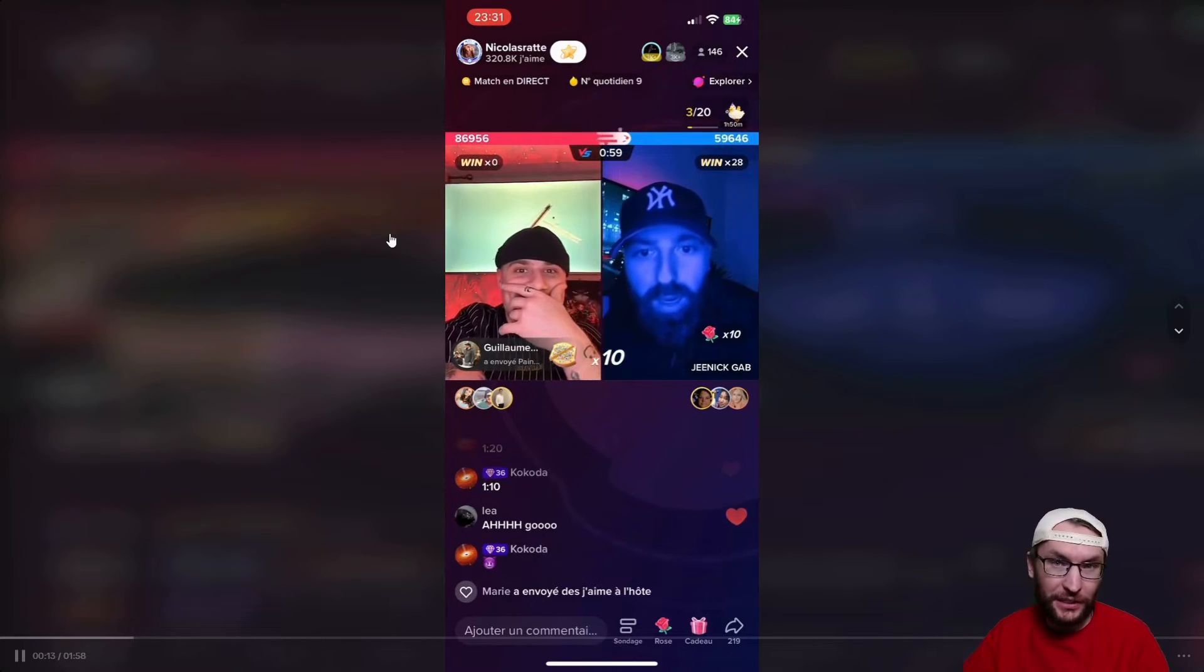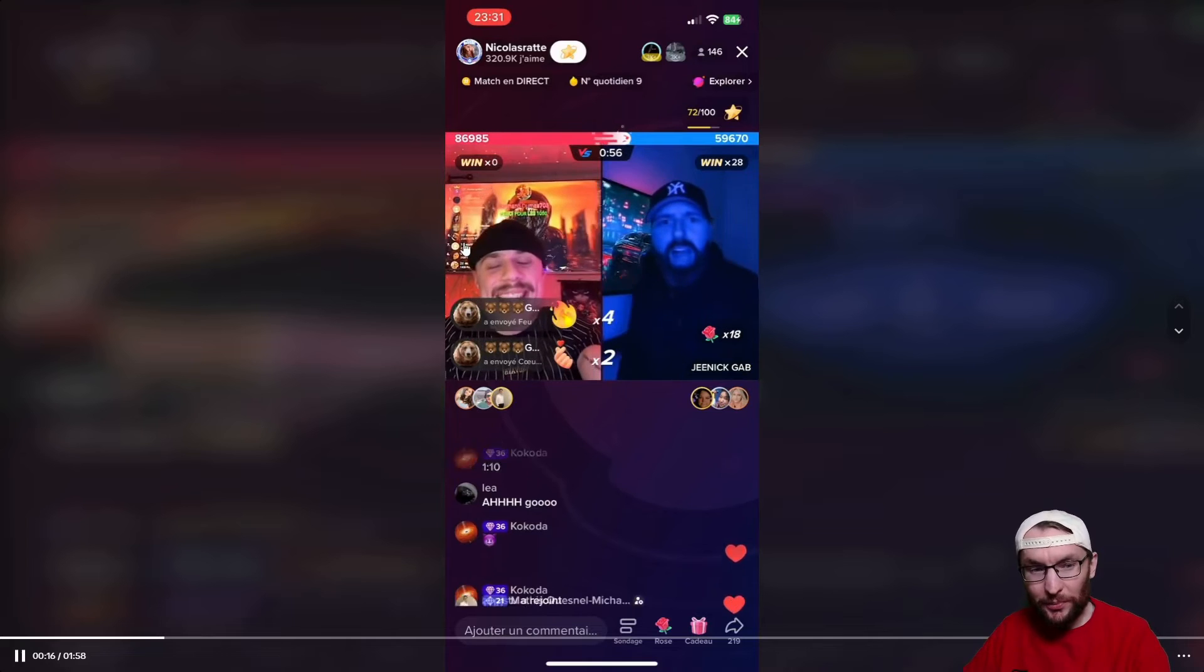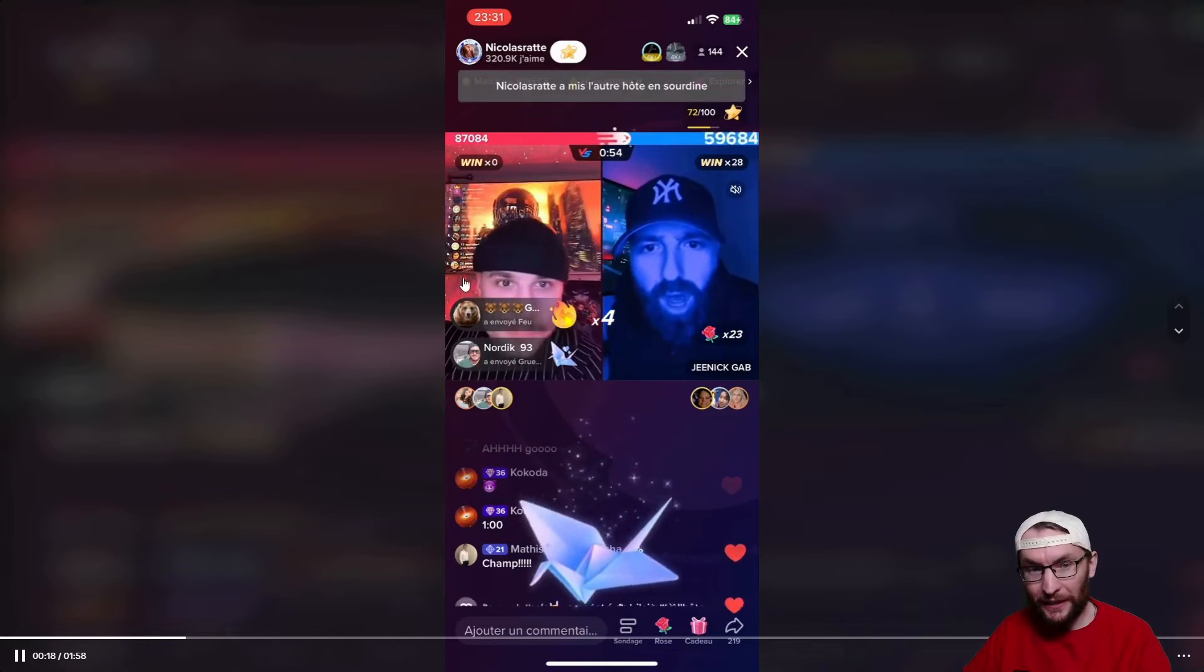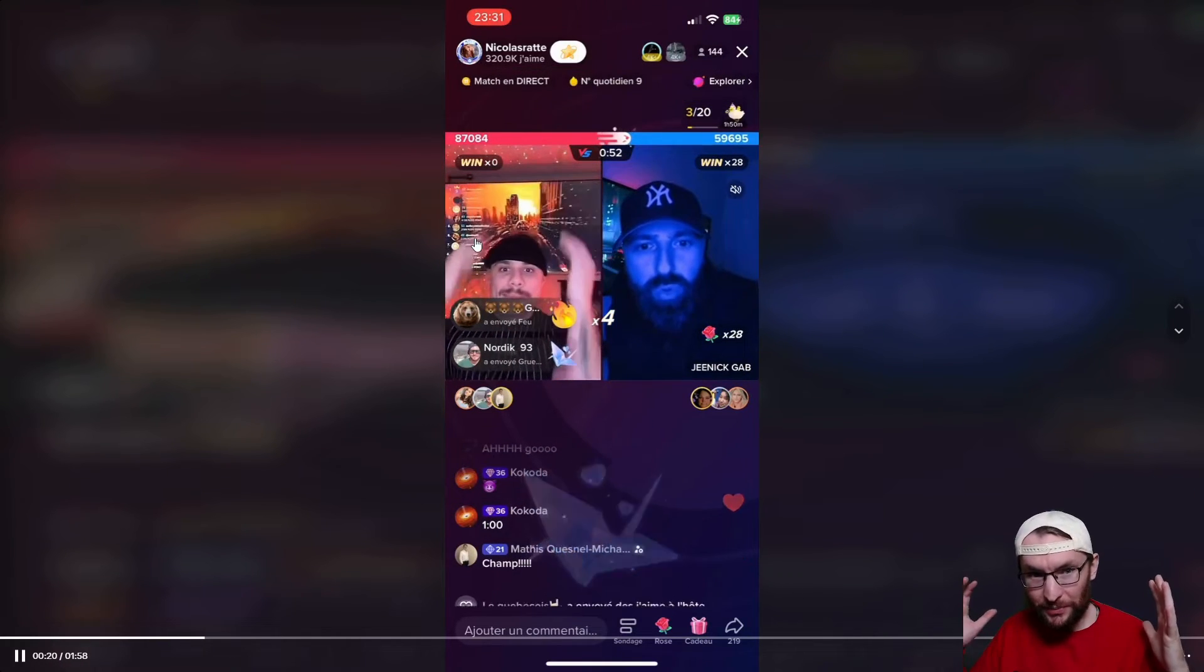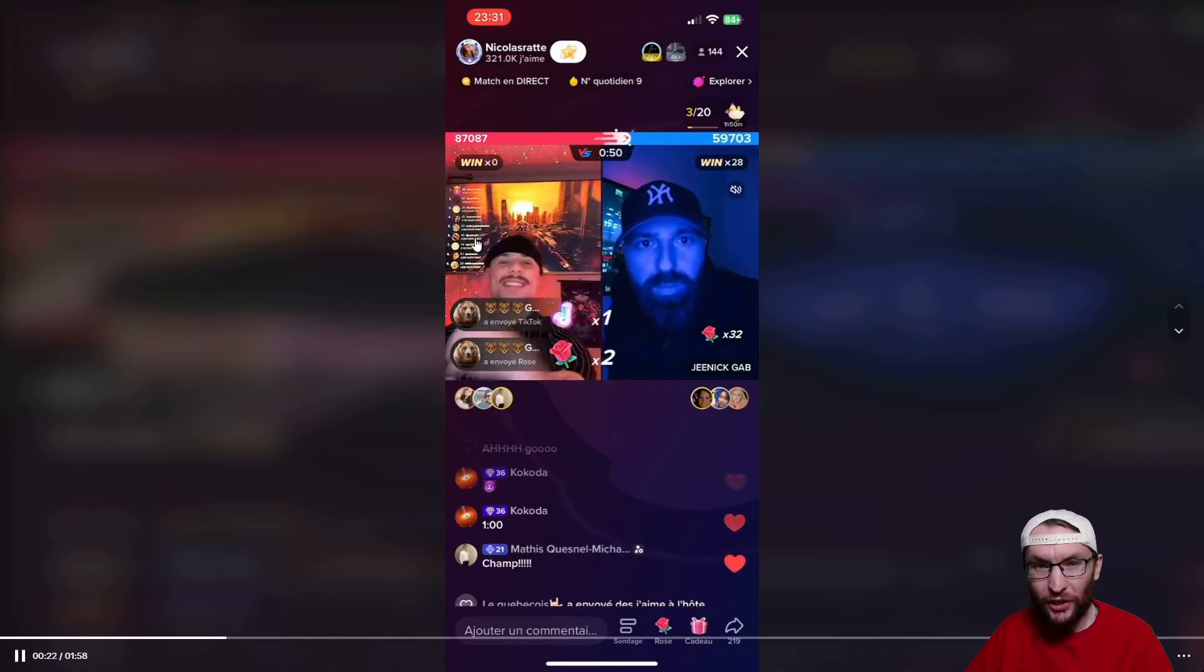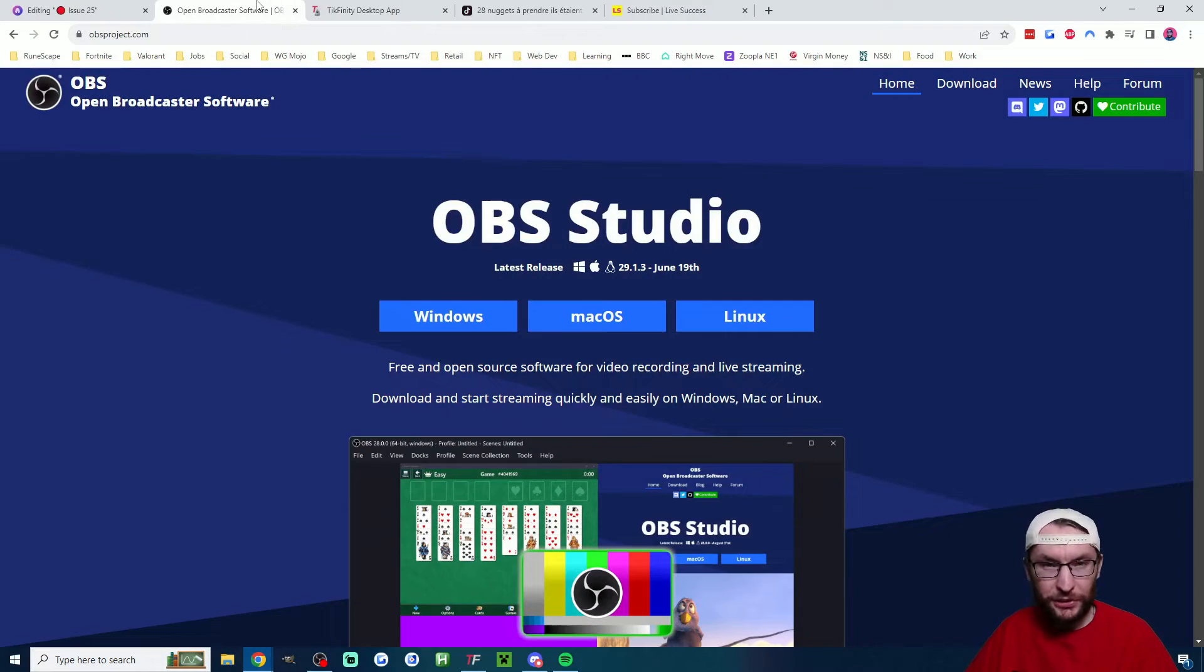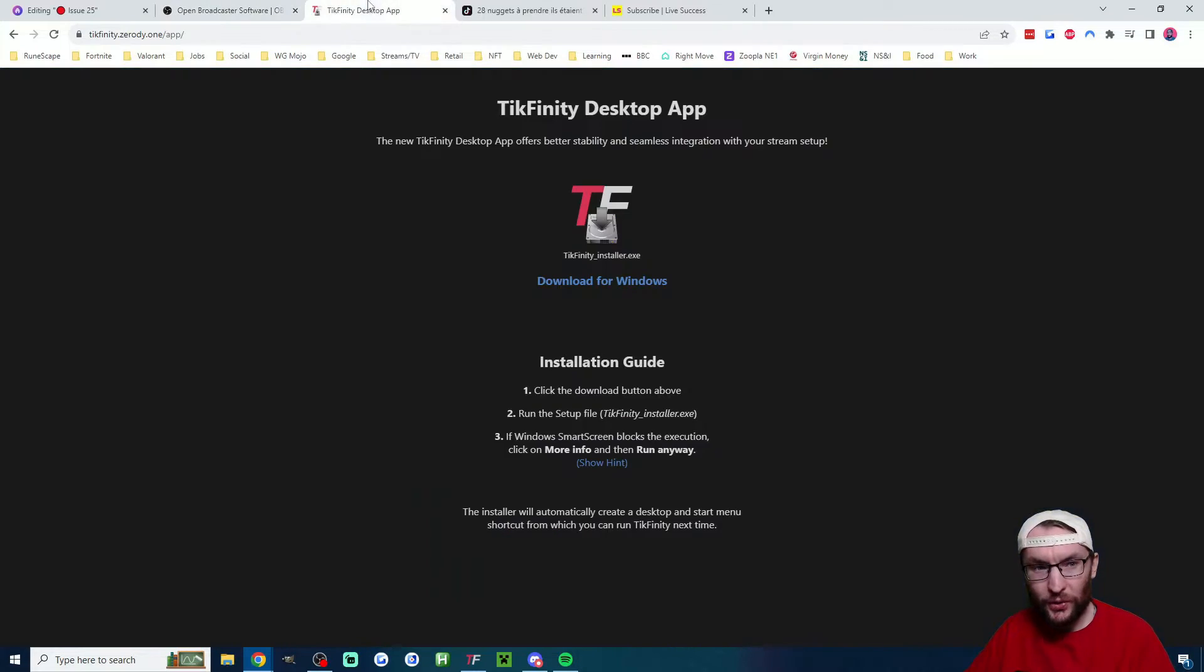Before we get to Live Studio, let me show you how phone streamers can put the top gifters in the background of their stream. I know this is pretty small, but you might just about be able to make out that this phone streamer has got a screen behind them and on that screen they've got their top gifters. For this we just need two free downloads which are in the description: we need OBS Studio and we also need the Tickfinity desktop app.